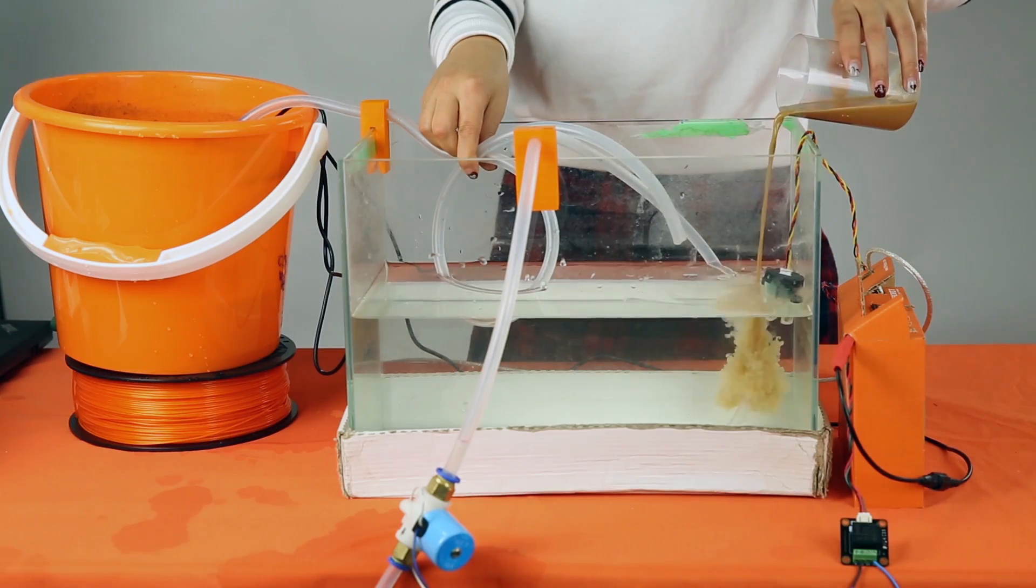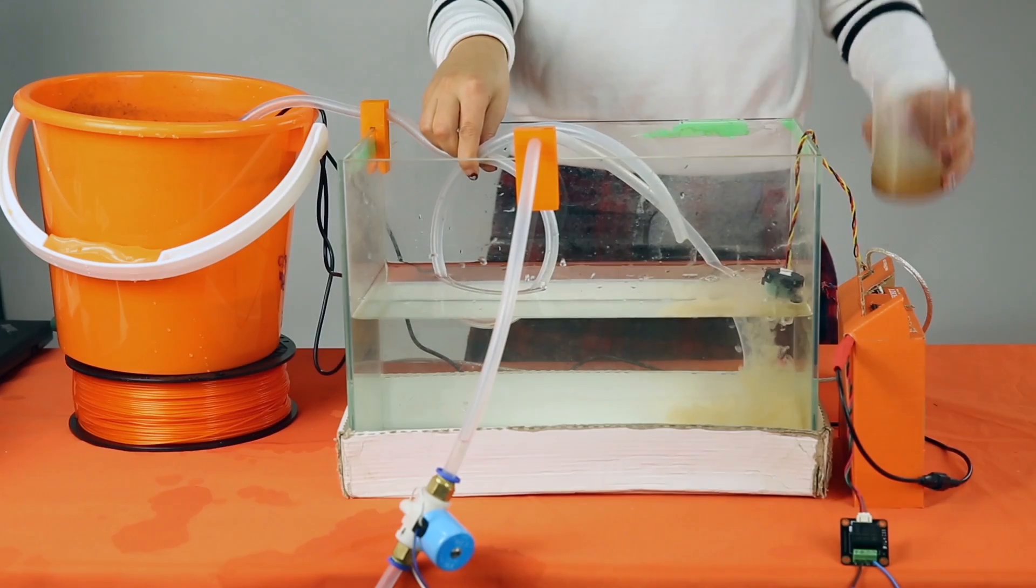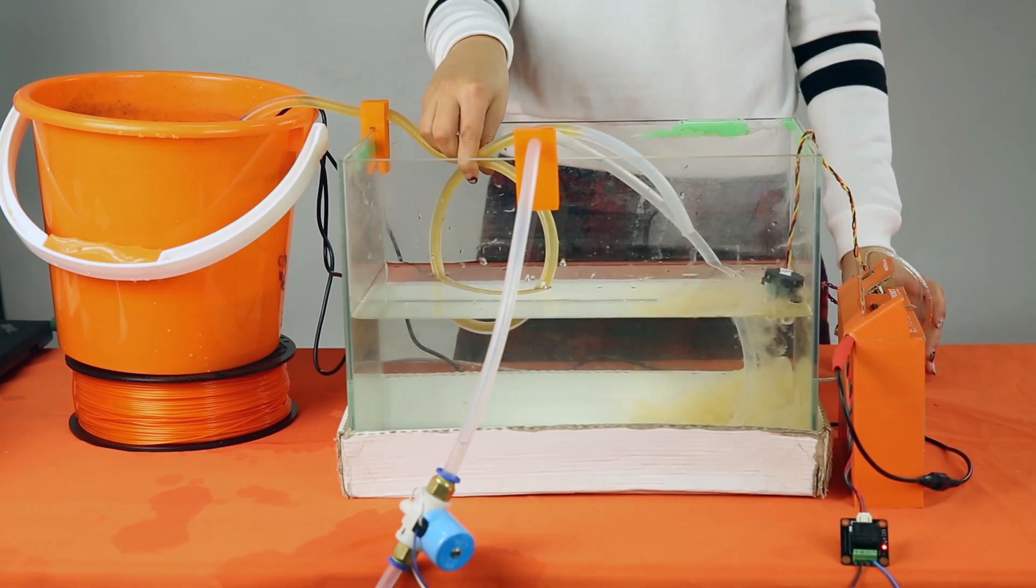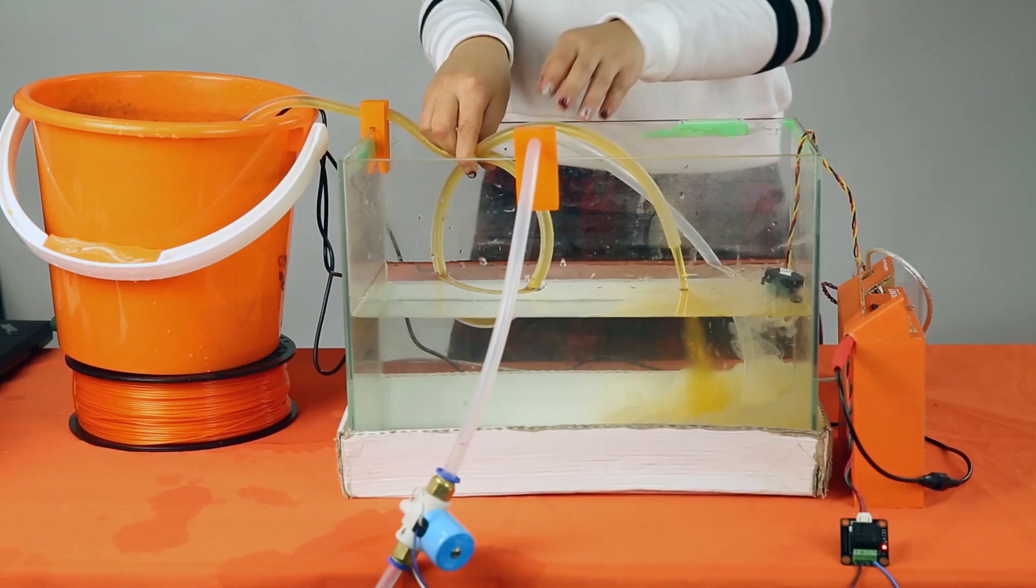Turbidity sensor is often used in water quality monitoring. This is an automatic water changing system based on the turbidity sensor.